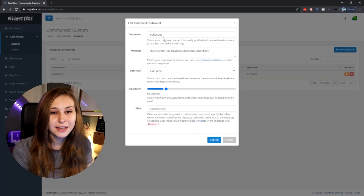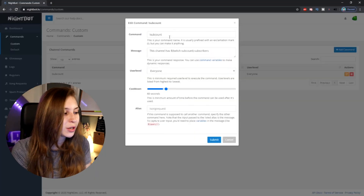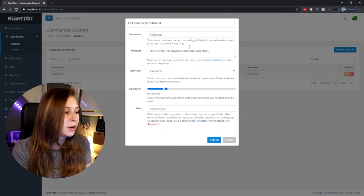Aliases means that if you want this subcount command to trigger from another command name — for example, if you make another command called !subs and you want that to lead to the same result — you'd set the alias to !subcount in that other command, which means it basically generates the same response.